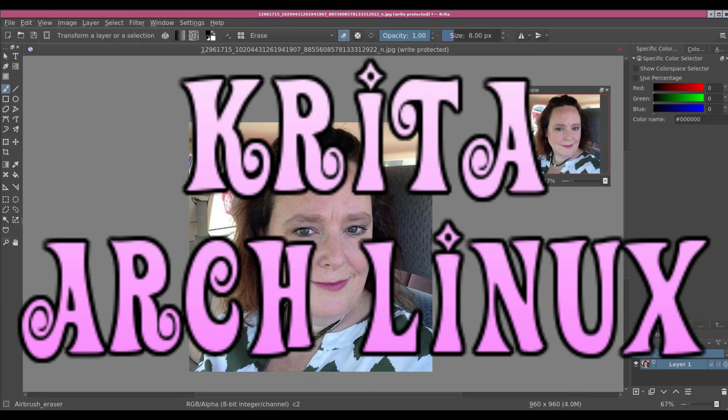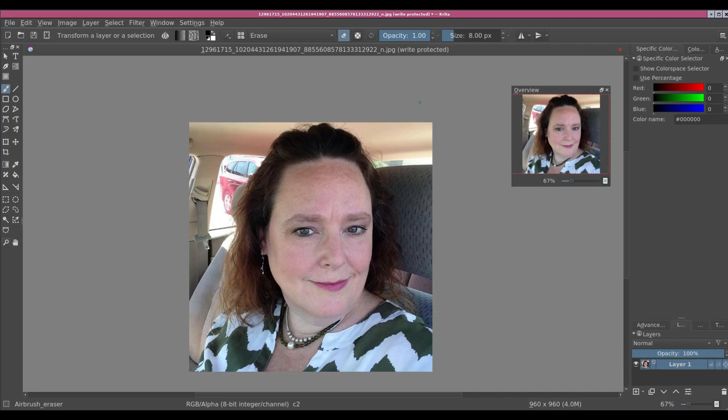We're back for video number three of the Crit Ass series. Tonight I am going to be going over a quick tutorial on how to clean up some of the skin blemishes and to bring some pop into the individual's eyes.